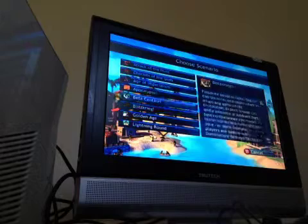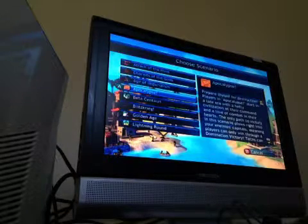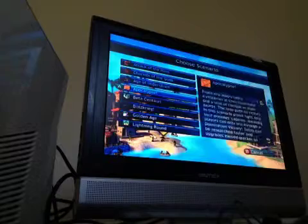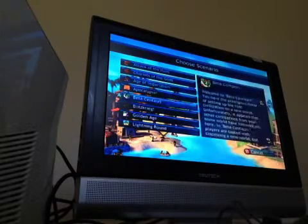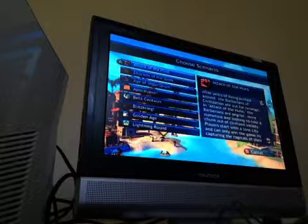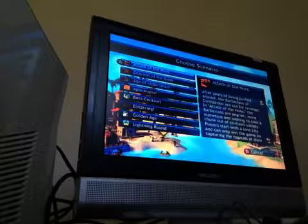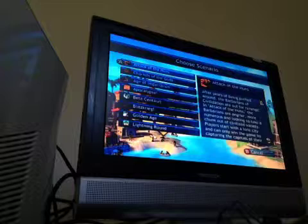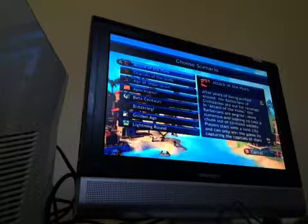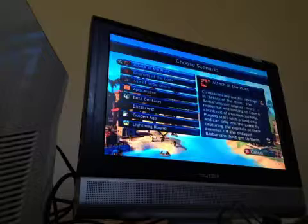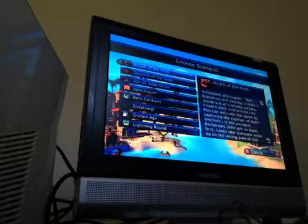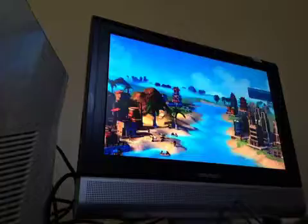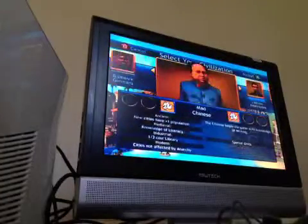Age of Imperials. Apocalypse. Oh, this sounds fun.